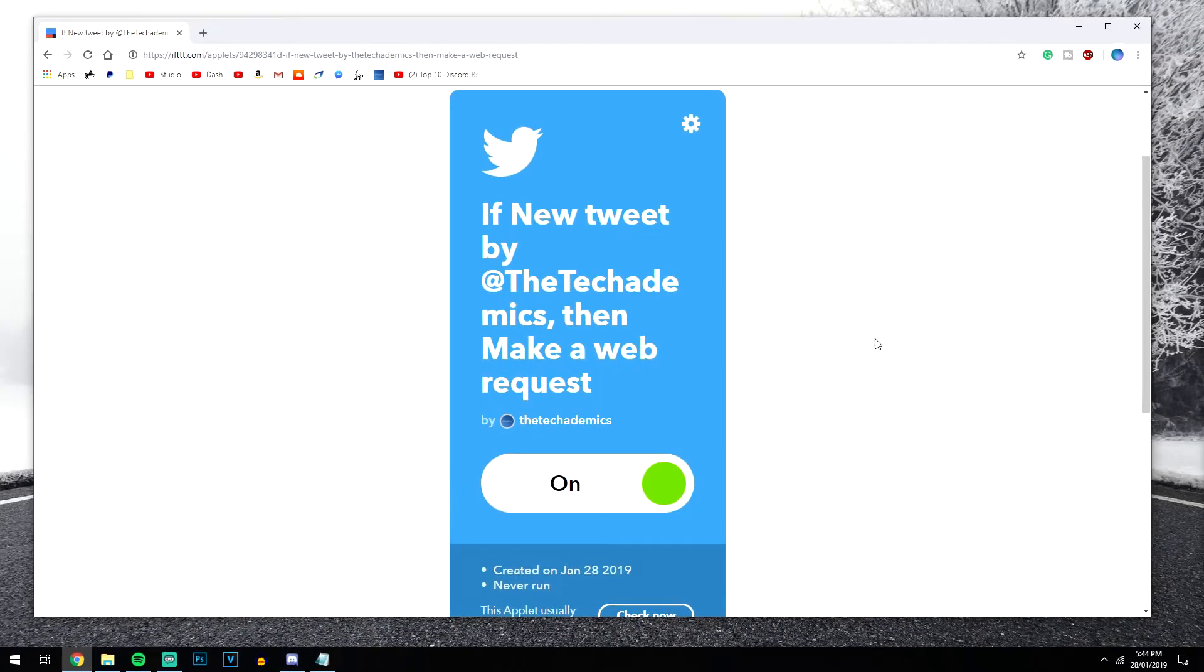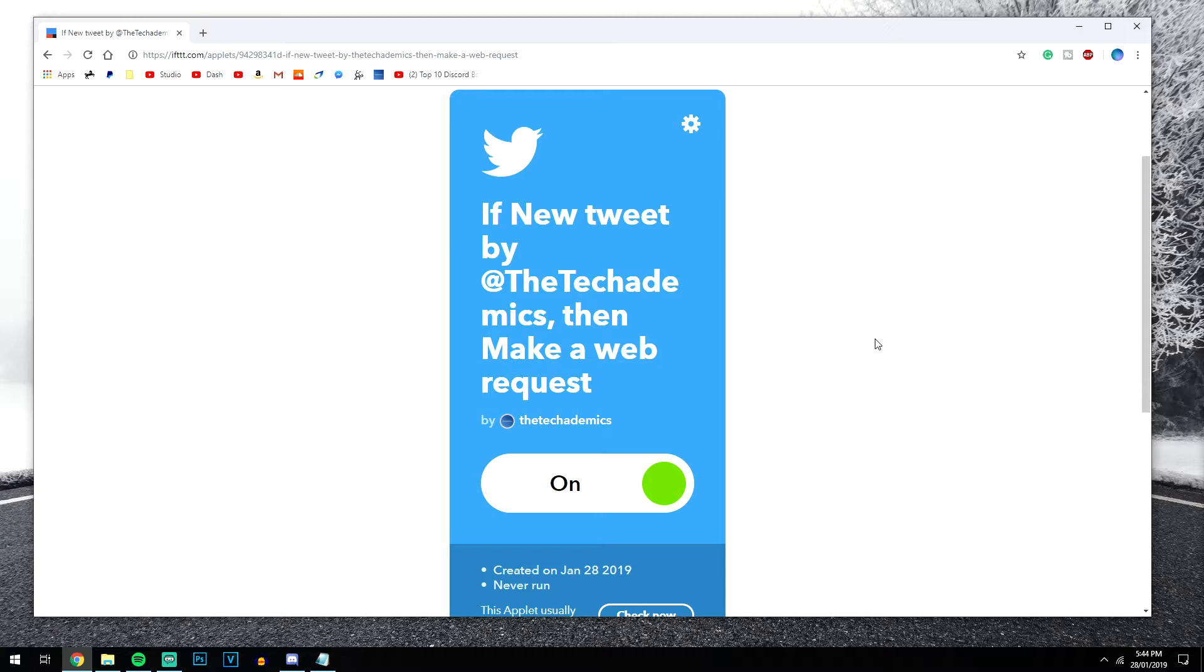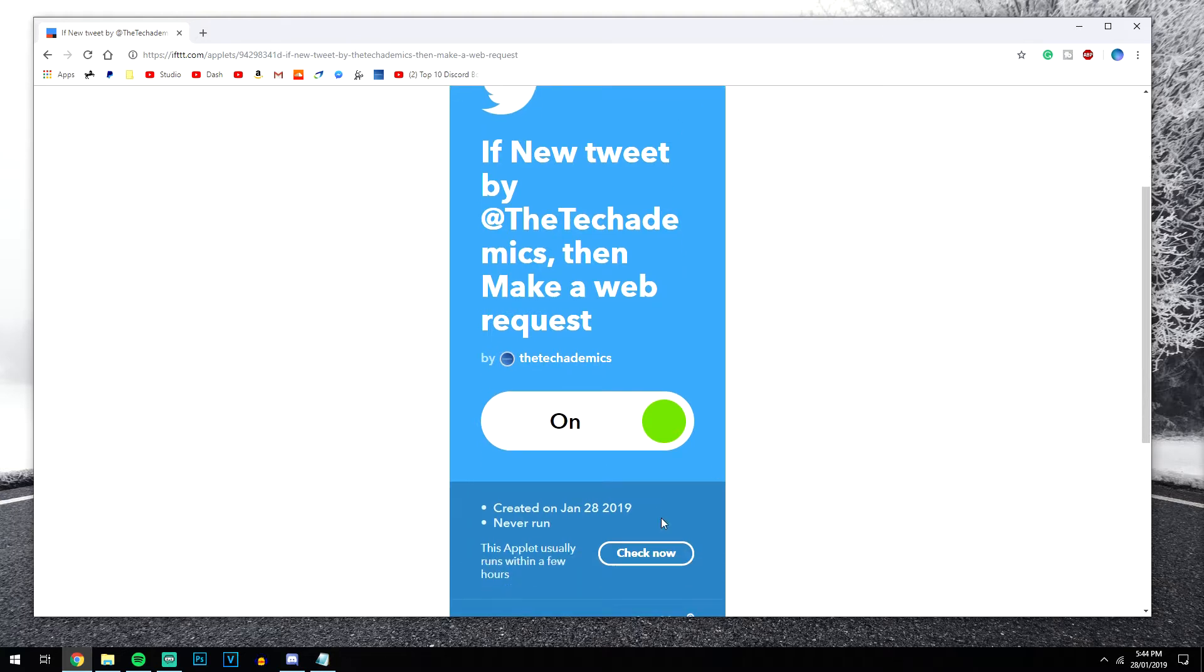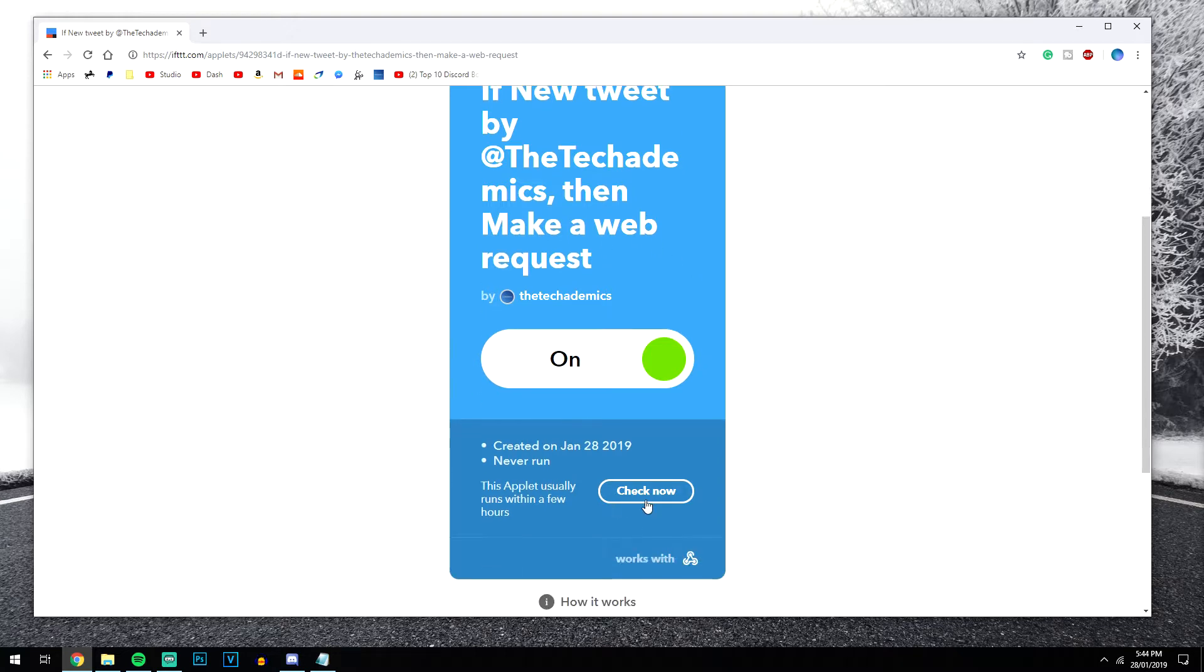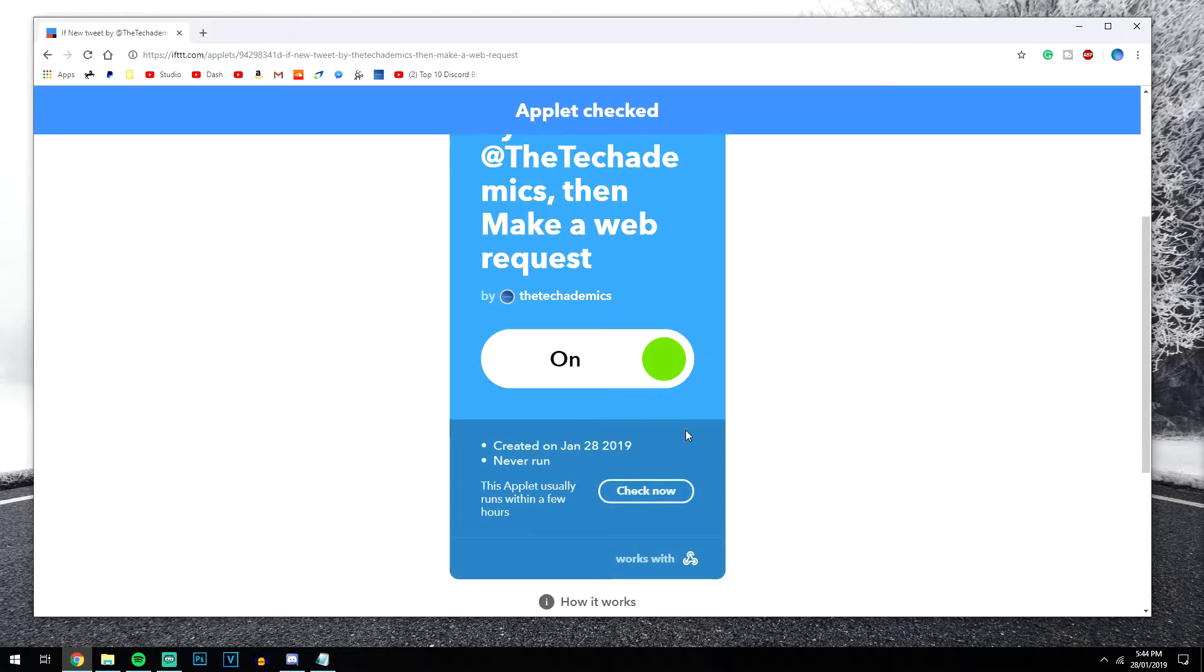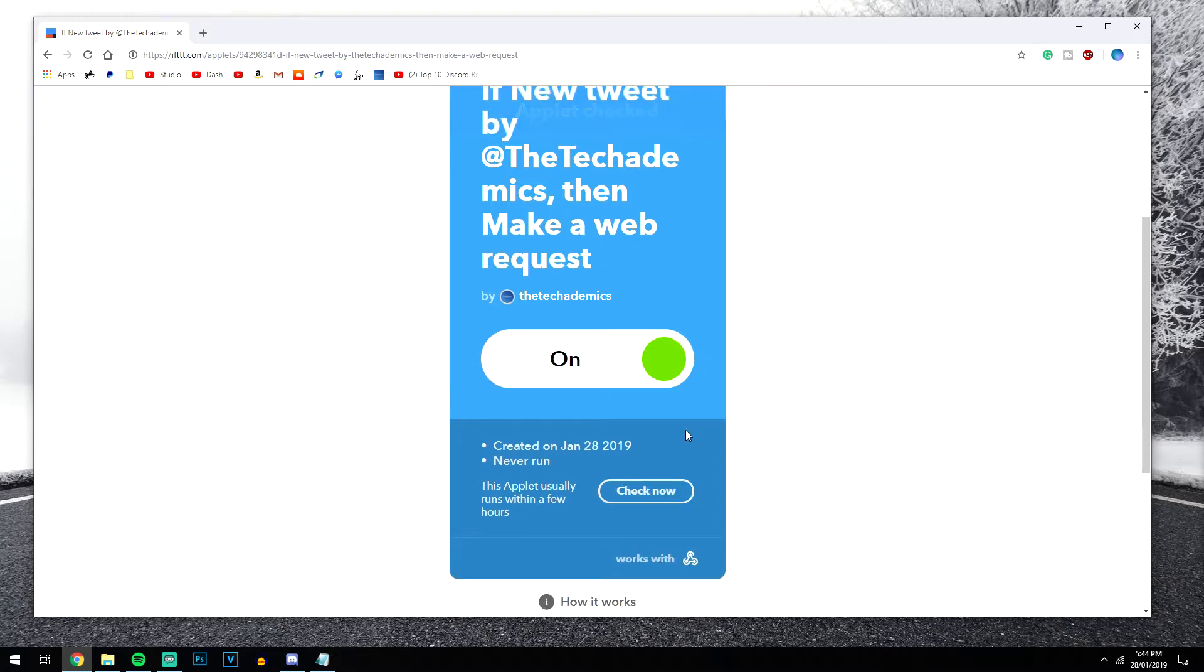Now this webhook service is fully automated and it works 24 hours, 7 days a week. There might be a slight delay posting it to your Discord server when you've made the tweet. So it might be like a couple of minutes delay, a couple of seconds, or it might be even up to an hour's delay. But if you find that it doesn't work, you can always go to the webhook service here and click check now. And what that will do is automatically check for any updates and retweet it to your Discord server instantly.